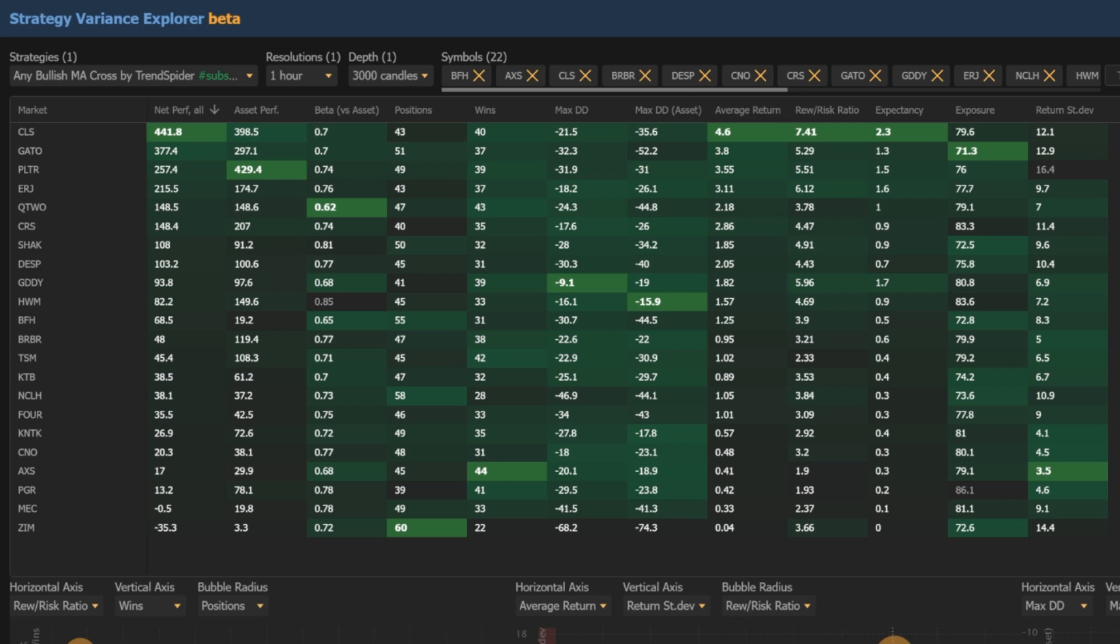On Palantir, however, this strategy doesn't beat buy and hold, which defeats the purpose of utilizing the strategy in the first place, so let's keep going down the list.